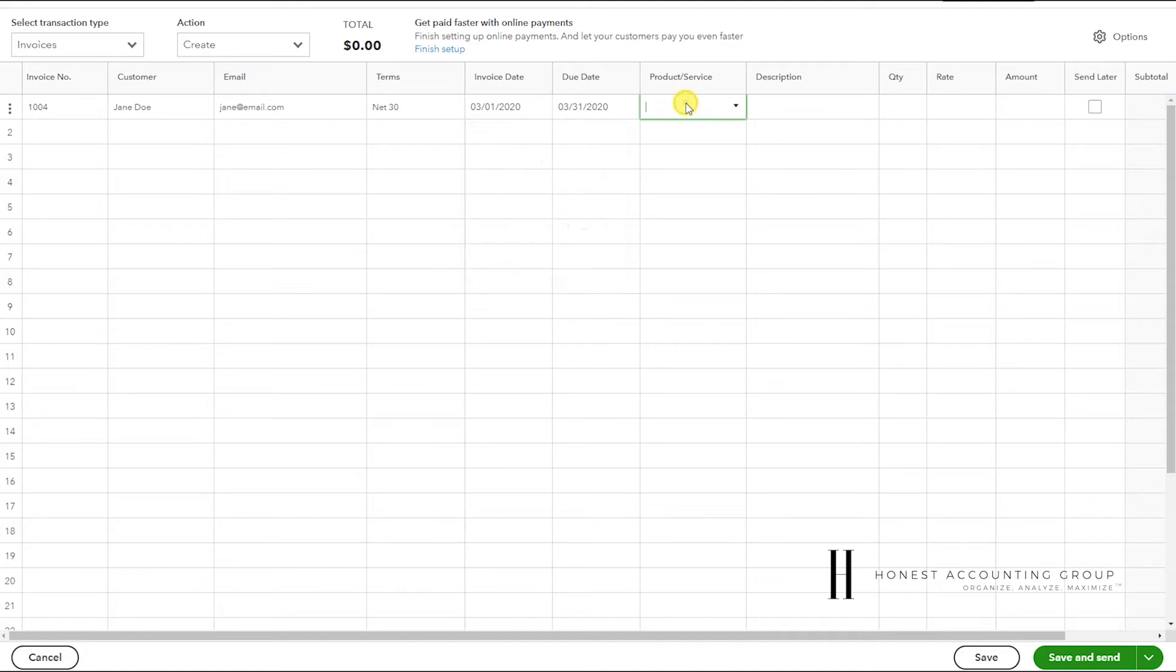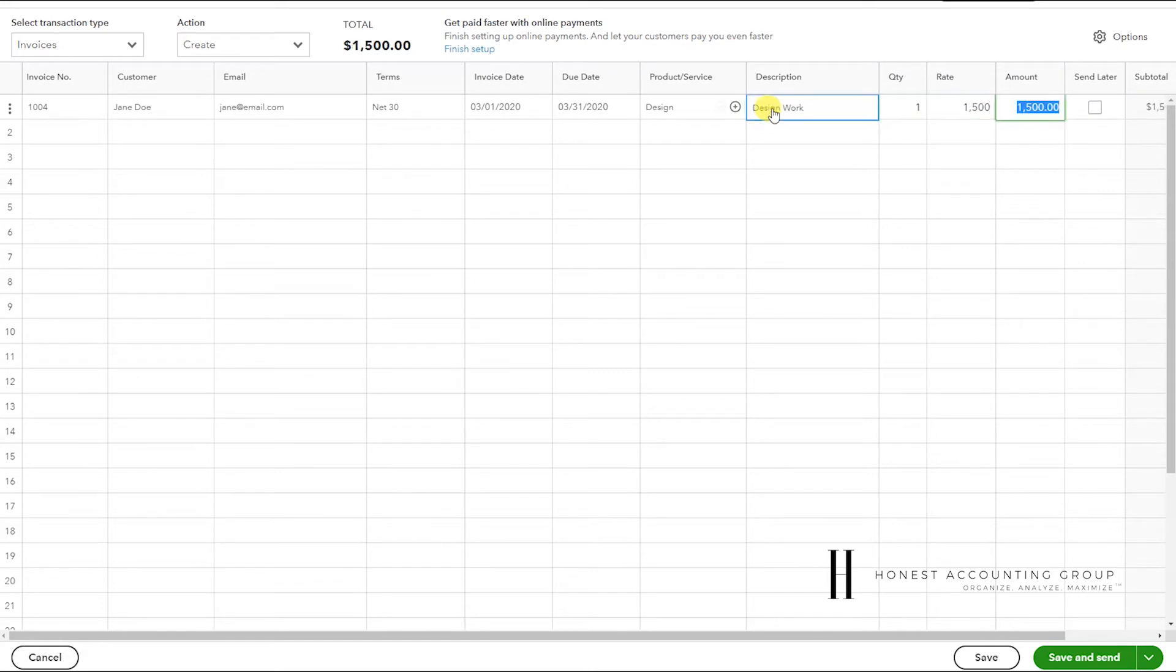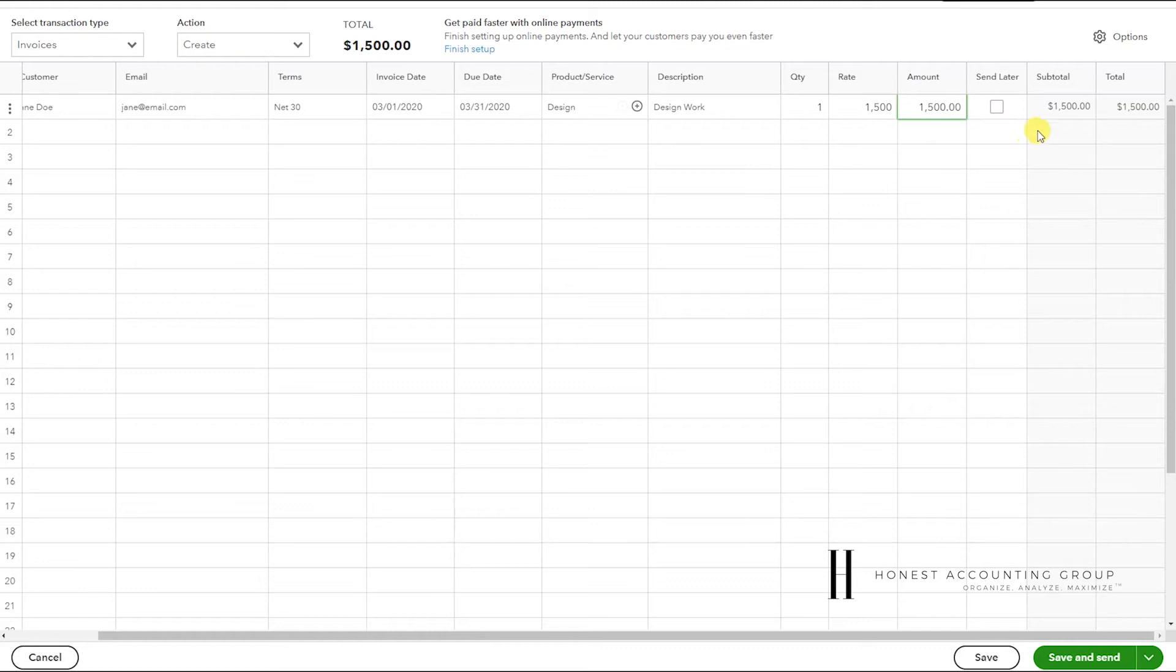And here we have our products and services. So let's do an example of design work at $1,500. As you see, it starts totaling up everything that we're adding.